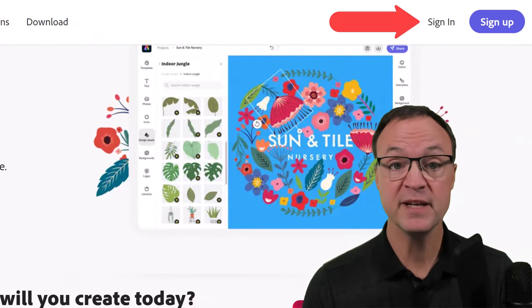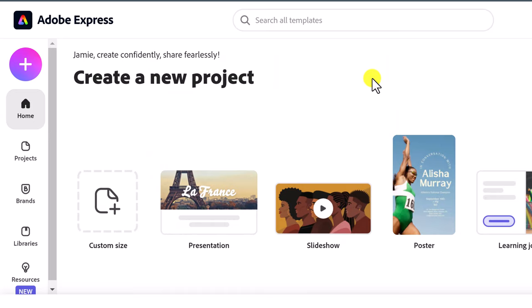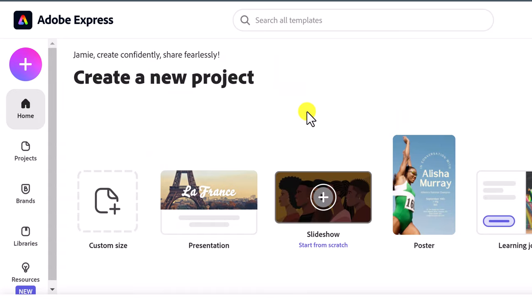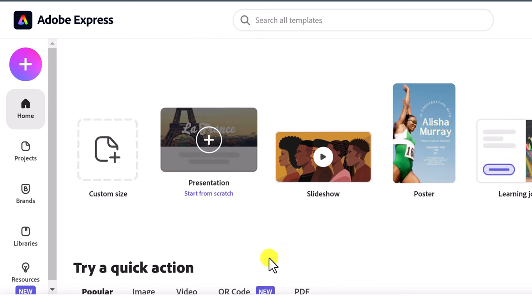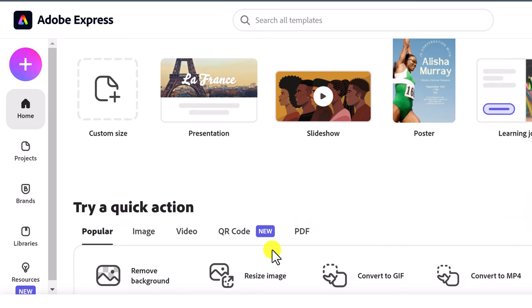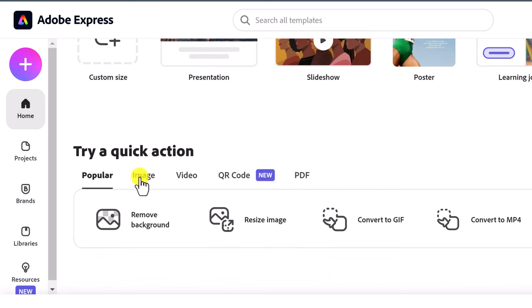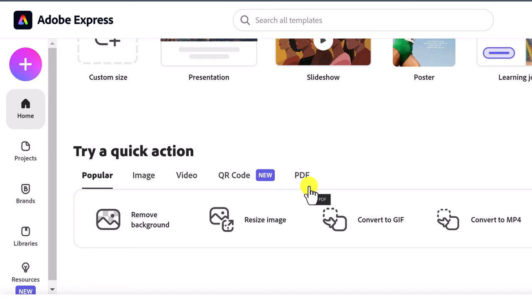Let's get started with Adobe Express and log in now. In this tutorial, I'm going to go over three different projects to show you how to customize them to your liking or create from scratch. I also want to show you the quick actions here, because there are lots of cool things you can do — from editing images and video to even creating a QR code, and I really like the feature of uploading a PDF where you can edit pages out or combine PDFs.